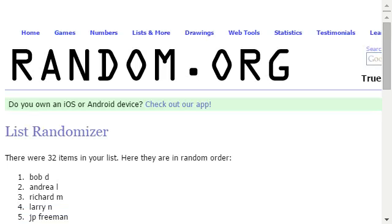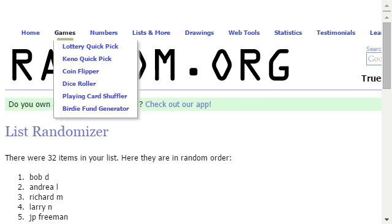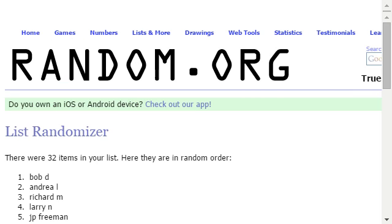On top is Bob D, second is Andrea L, third is Richard M, fourth is Larry N, and fifth is JP Freeman. Congratulations to everybody. John L, Kim, thank you very much.